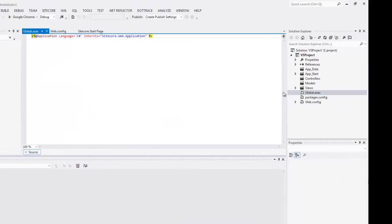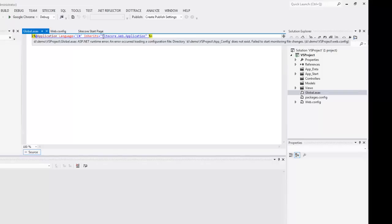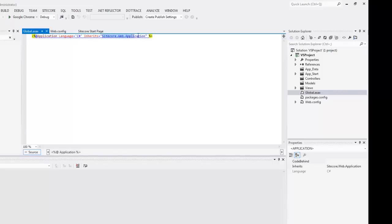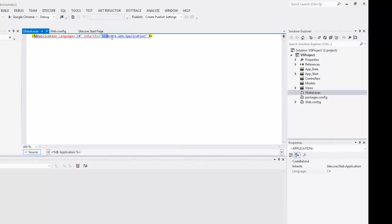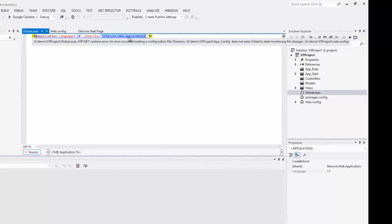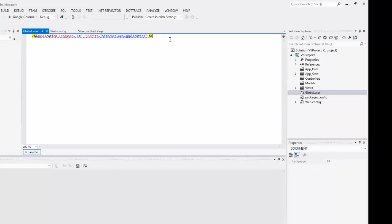Global.asax. If you look at the top here, you'll see that it inherits Sitecore web application. Whereas the default inherits system.http.web application or something like that. This does eventually inherit from the default. But it's important that you have that. Because Sitecore does a bunch of stuff.